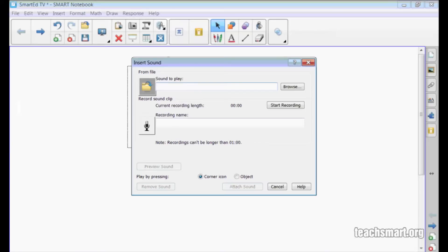In Notebook 11, there is another option. Below the box for select a sound file on your computer is a microphone icon. Smart Notebook users who have a microphone hooked up to their computer can now record a sound to link to a Smart Notebook object right here.